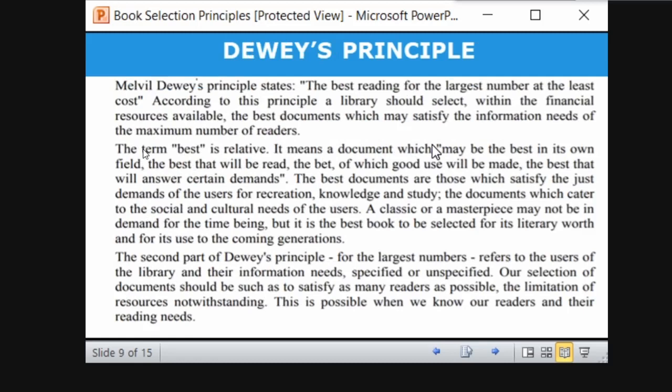Next we are going to discuss Melvil Dewey's principle. He states that 'best reading for the largest number at the least cost' — meaning you have to purchase a large number of books at a simple low cost. According to this principle, a library should select within its financial resources. If you only have 5,000 rupees, you have to purchase as many books as possible, but they should be the best reading.